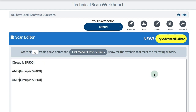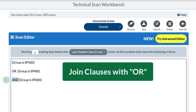If I join these three clauses with AND I would basically get nothing, because none of these stocks are members of all three indexes — all three criteria must be true simultaneously. Instead of AND, I need to join them with OR. So I want group is S&P 500 or 400 or 600.